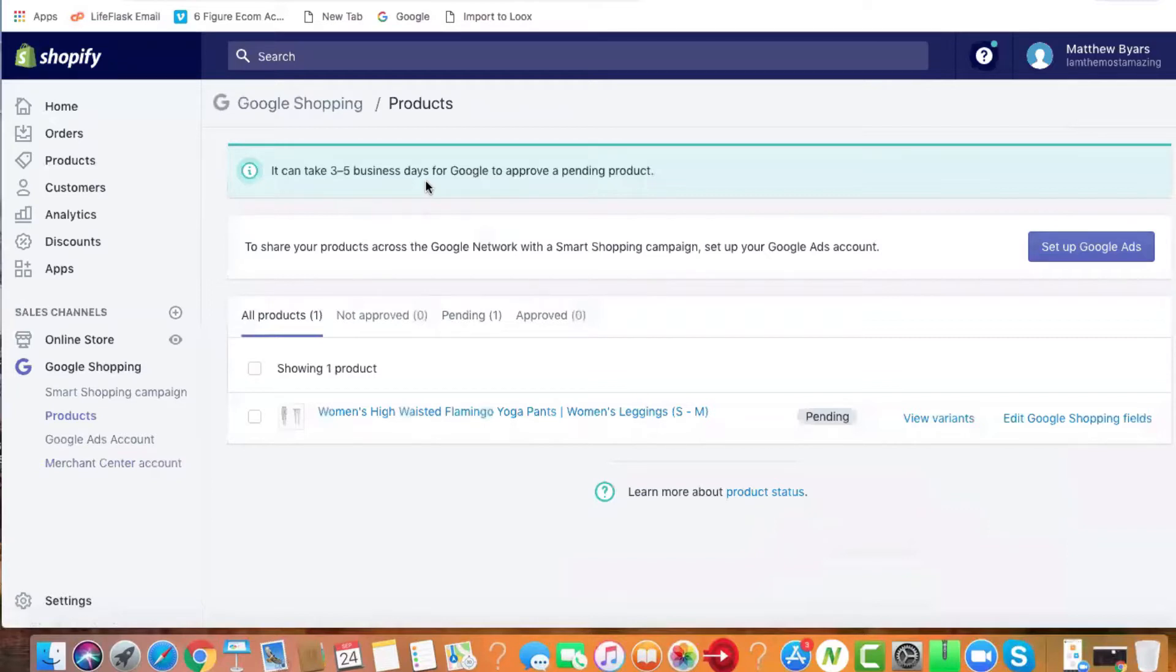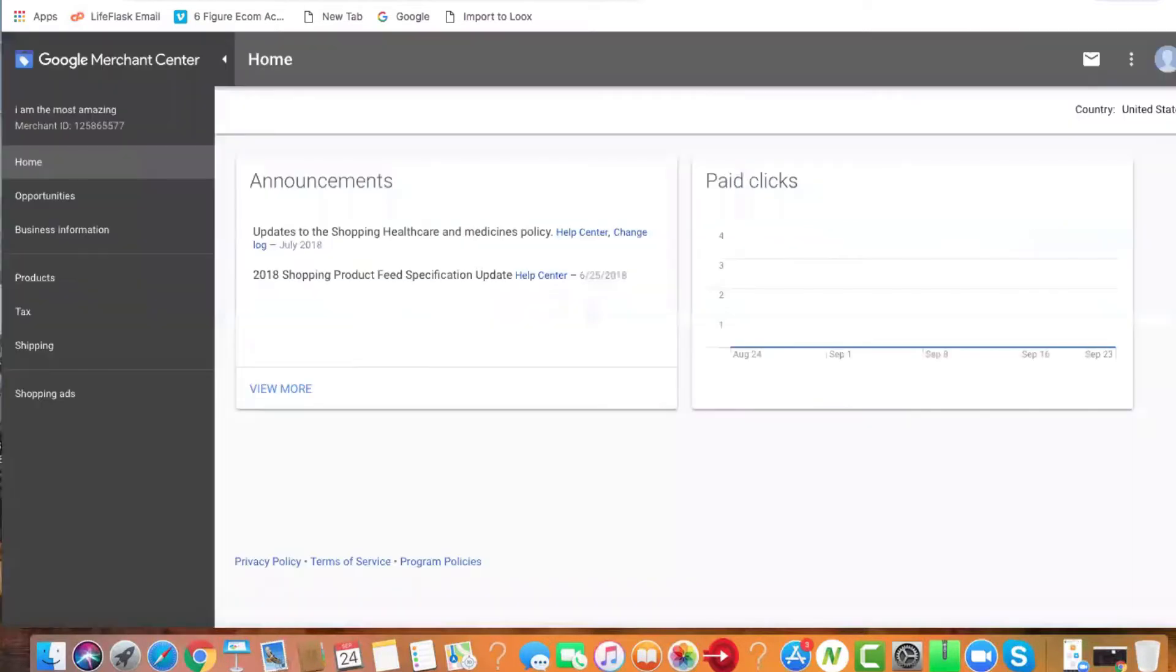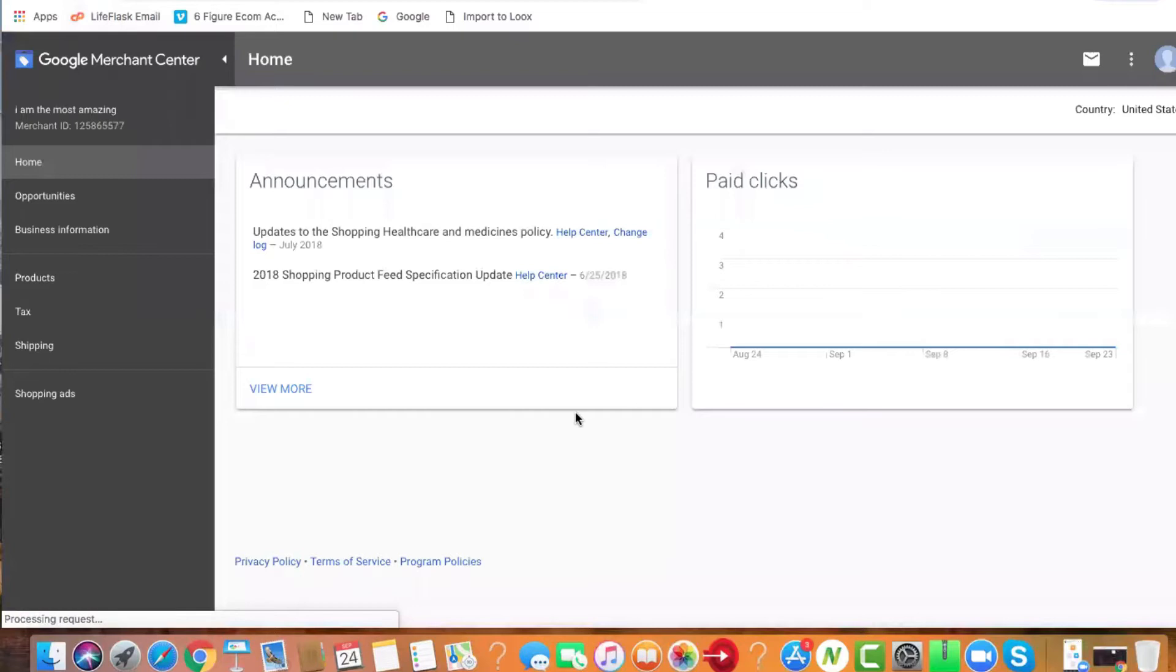If you go into your Merchant Center and refresh this, you'll notice it's going to be in red for about three to five days.